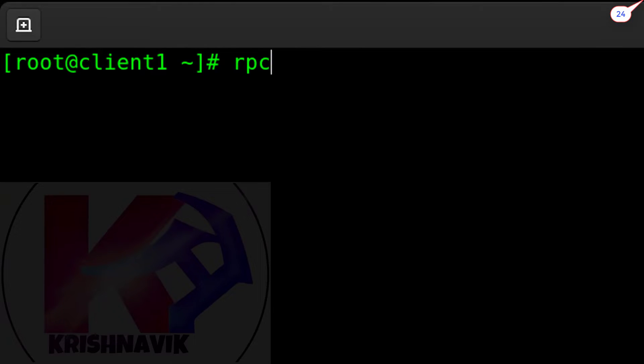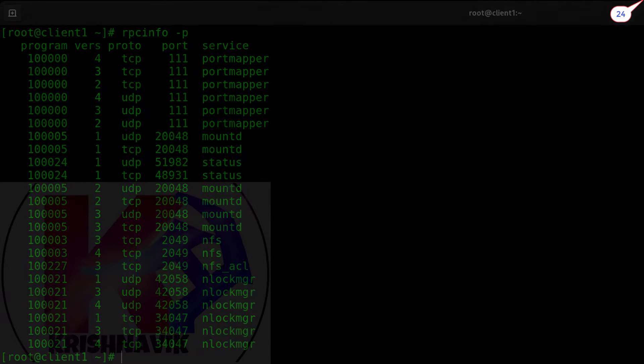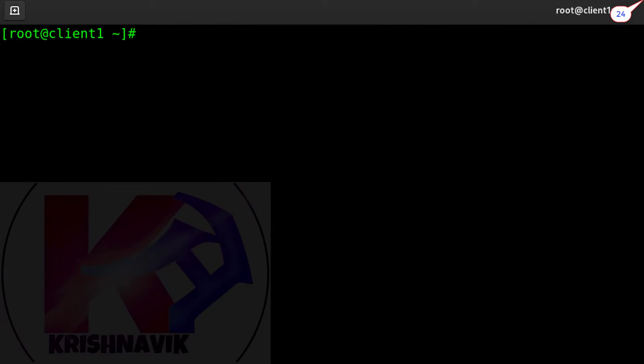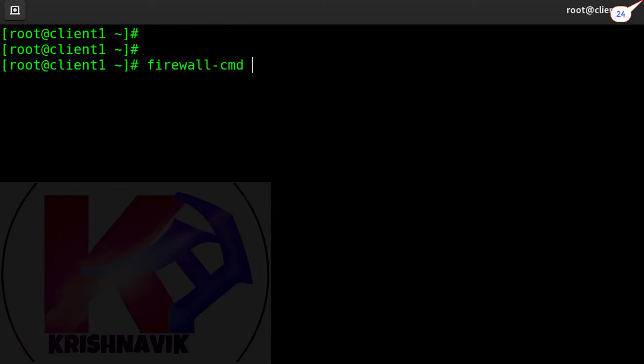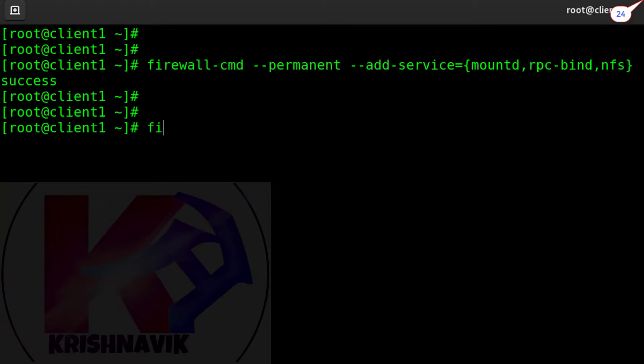Now type the following command to configure the firewall for accessing NFS share through the network. Reload the firewall.